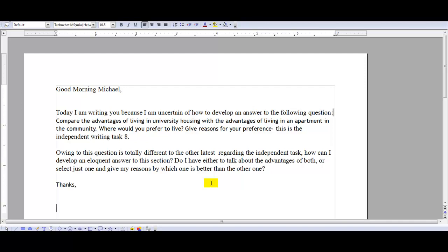In the second paragraph, talk about the advantages of living in university housing without giving your own opinion. Talk about it objectively.